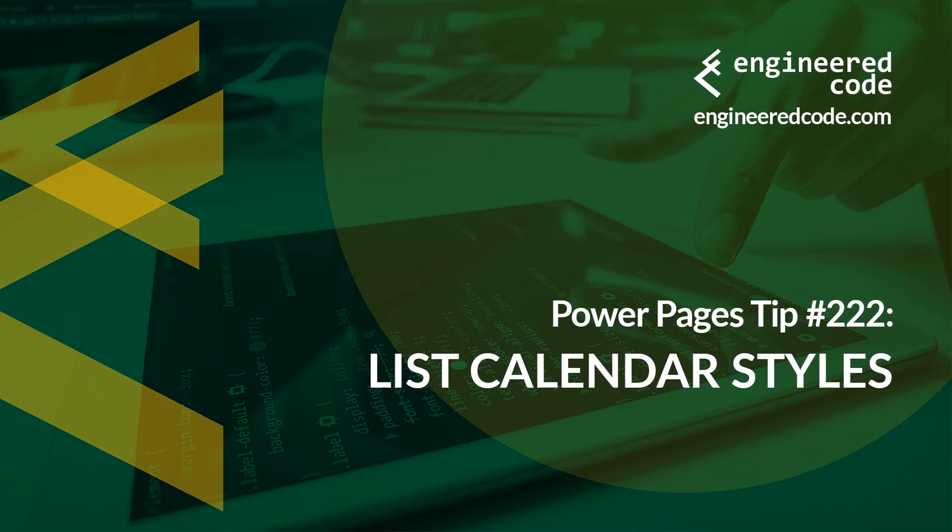Thanks for watching, and I hope you found the Power Pages Tip number 222 on List Calendar Styles useful.